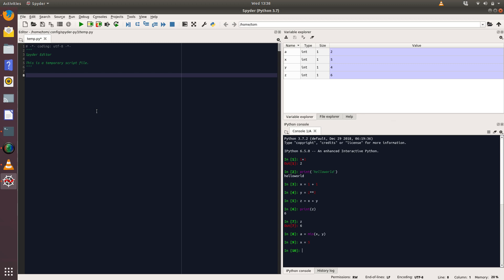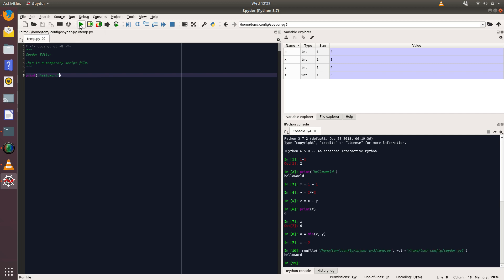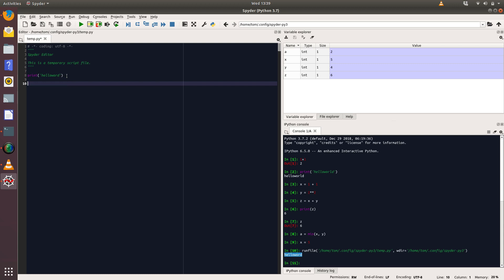For example, we could type the same things in here as we did before. And then what we can do is we can click on this Run File button here, which is the green arrow, and what that does is it runs our program and it shows you the output there.